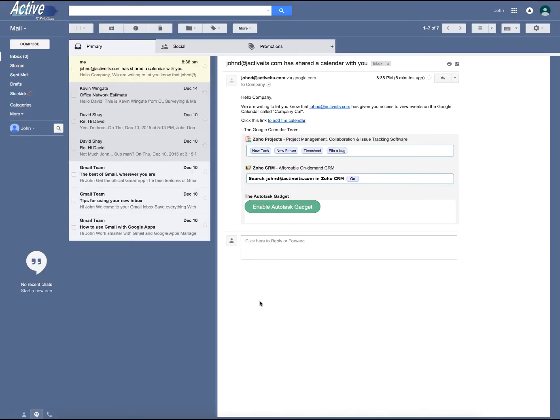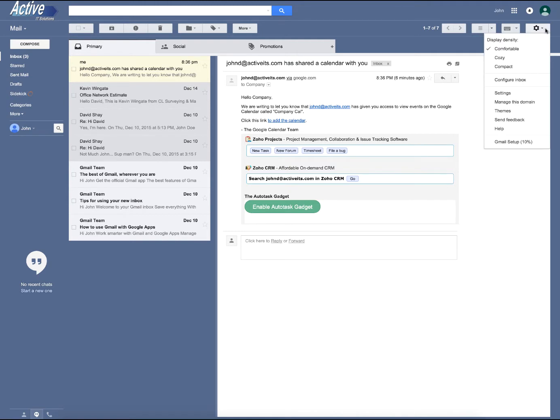Alright, let's go ahead and make this company calendar. First you'll need to make sure that you're signed in as an administrator. Then we'll go up to the top right here to this little sprocket gear icon and we'll click on manage this domain.